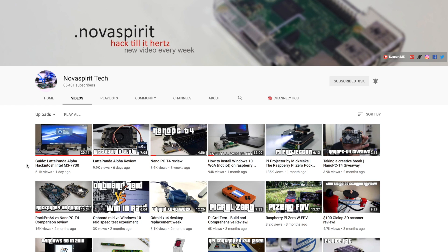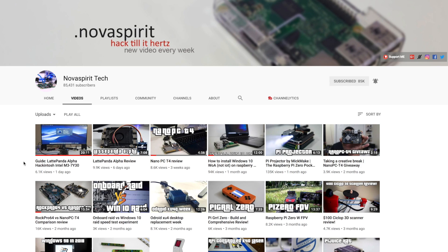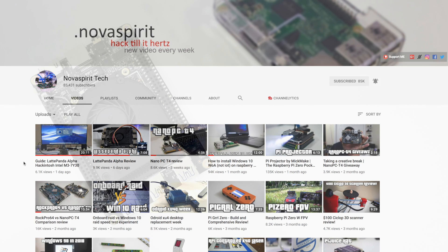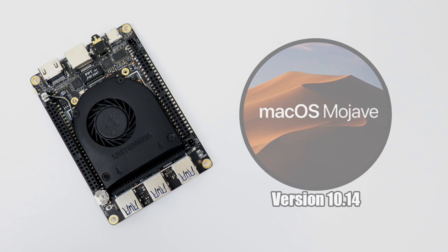If you're interested in turning your LattePanda Alpha into a little Hackintosh machine, definitely go check his video out. He does a full install guide. He has everything you need to get the GPU up and running in the description of that video. And while you're there, I suggest subscribing to the channel because he puts out some really awesome content. He focuses on a lot of Linux with single board computers and things like that.